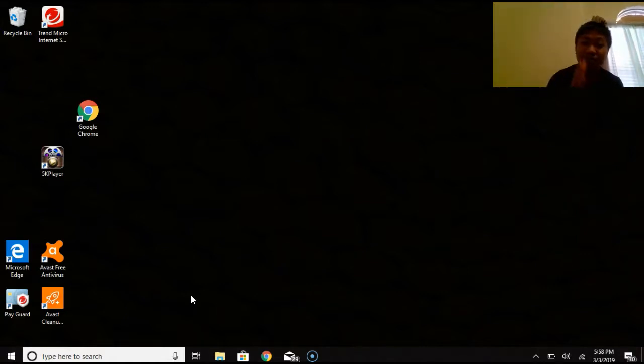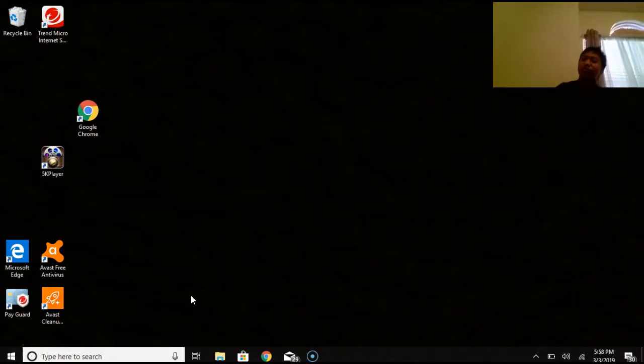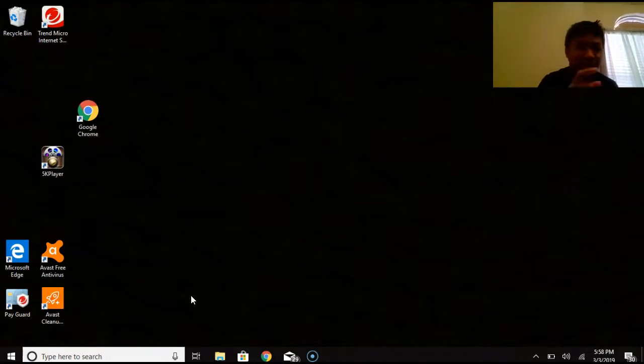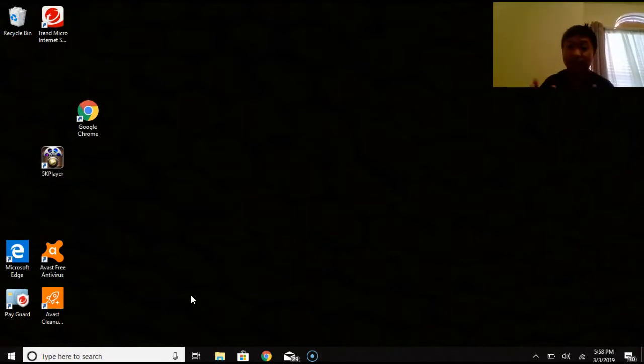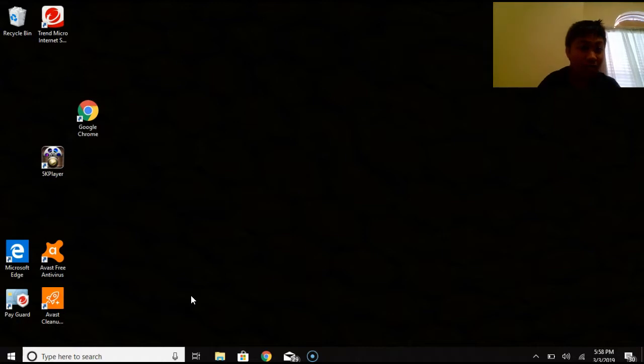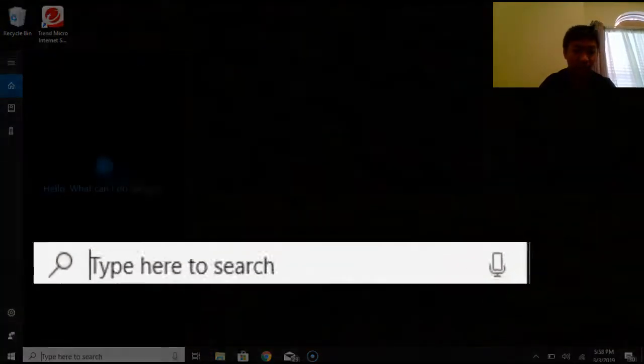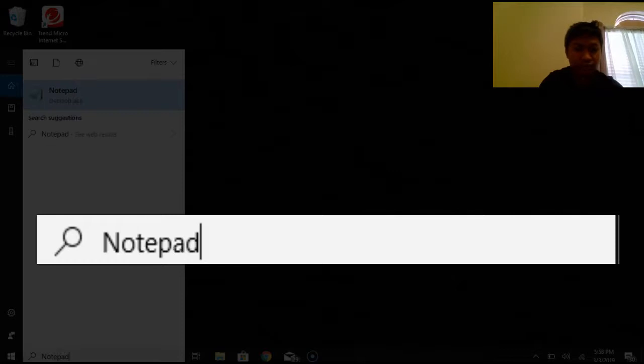But today I'm going to be showing you how to prank your friends with this new thing that I found on the internet. So what you're going to do is you're going to go to the search bar in the bottom left corner and search notepad.